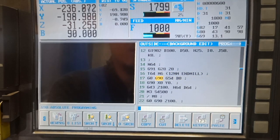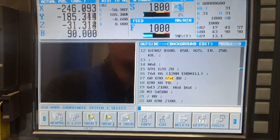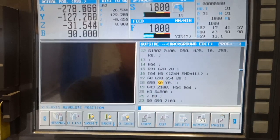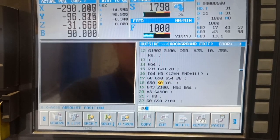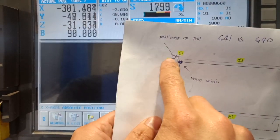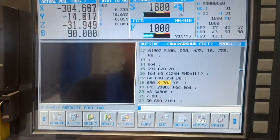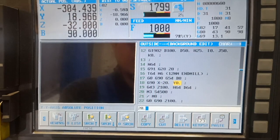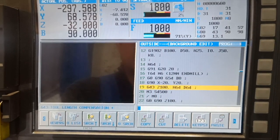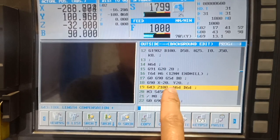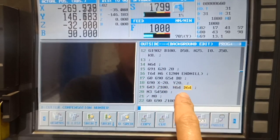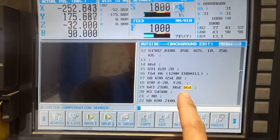So G-0, G-90, G-54, B-0. I will just alter my positioning: X-20, which is this point, Y-20. G-43, Z-100, H-64, D-64, because I am going to use G-41.